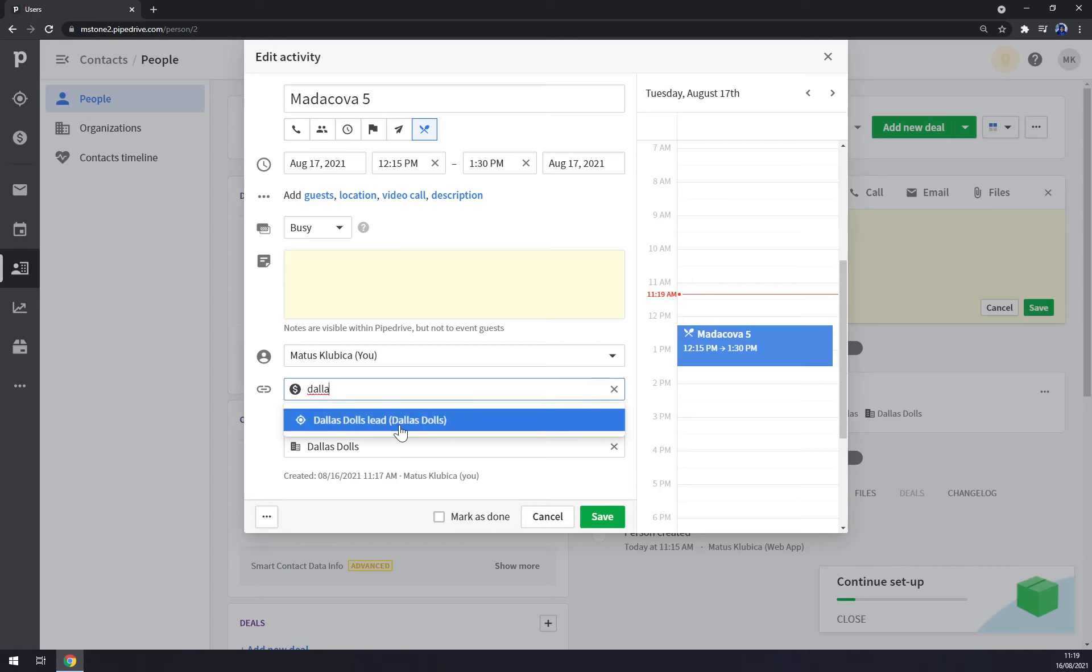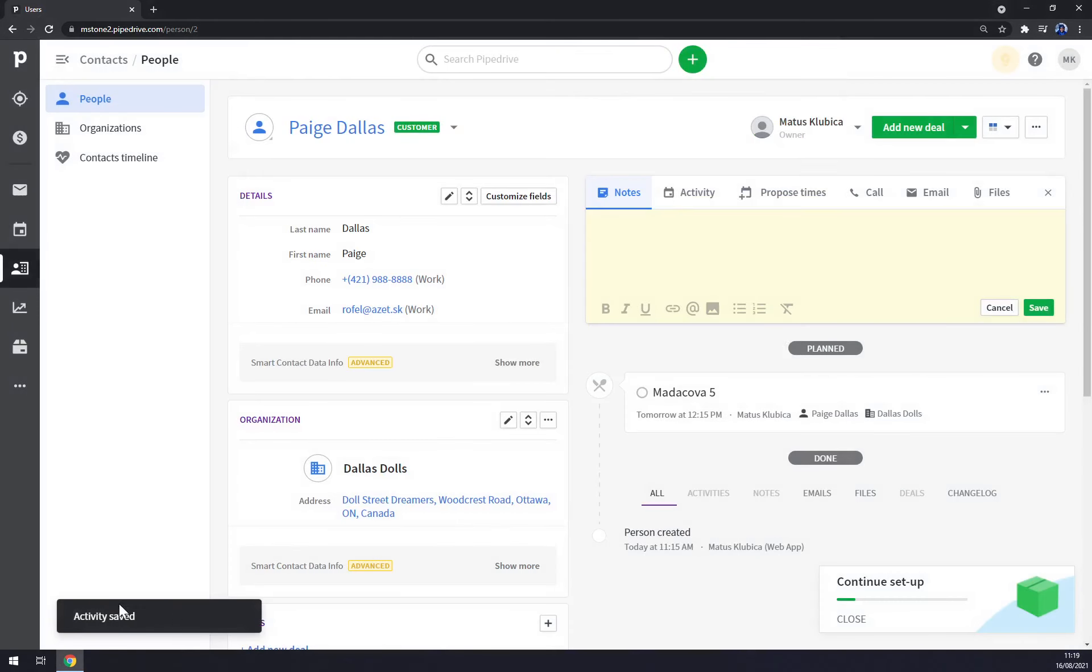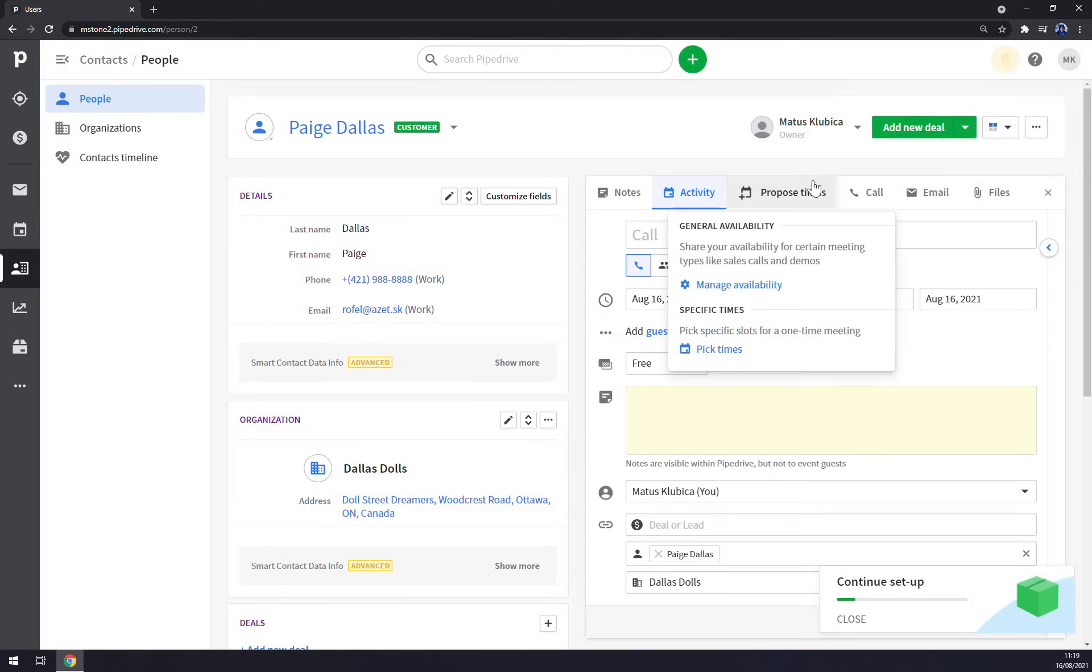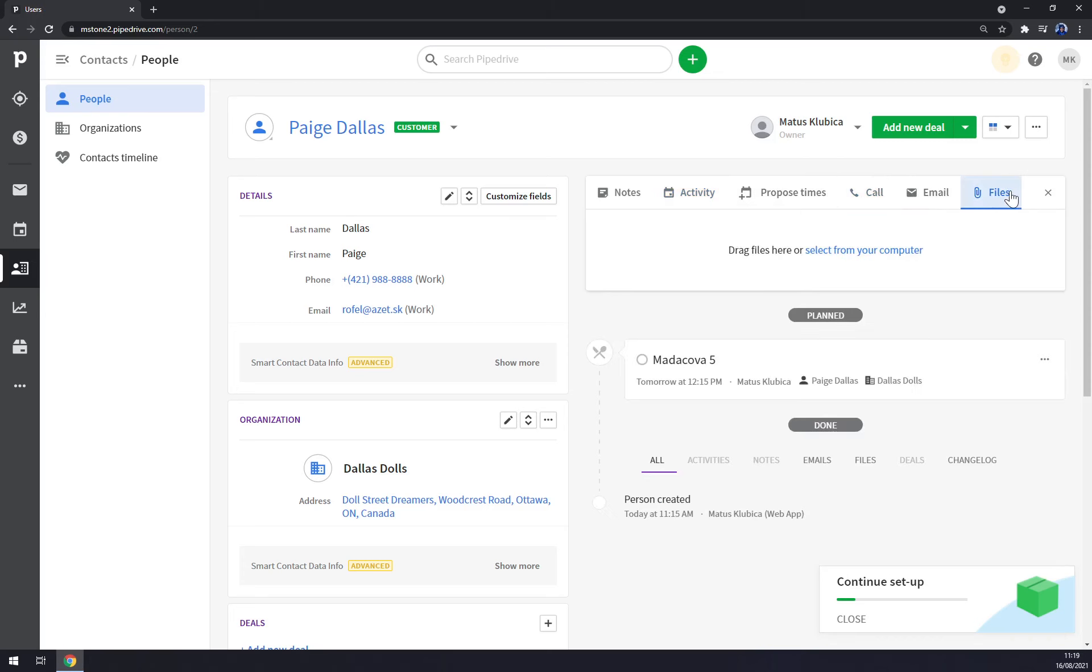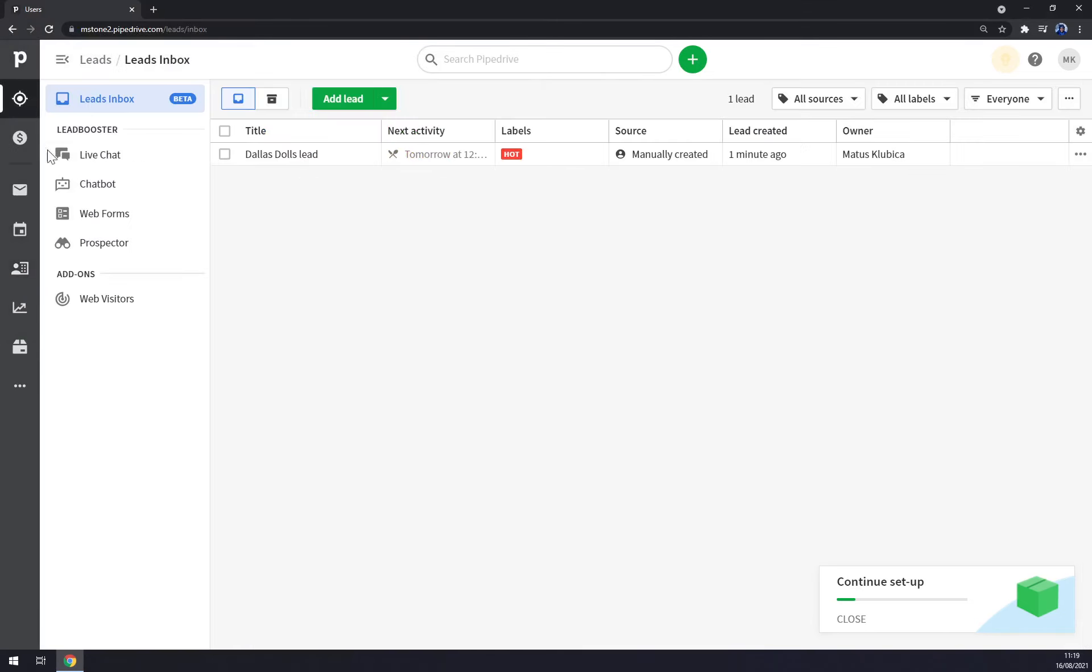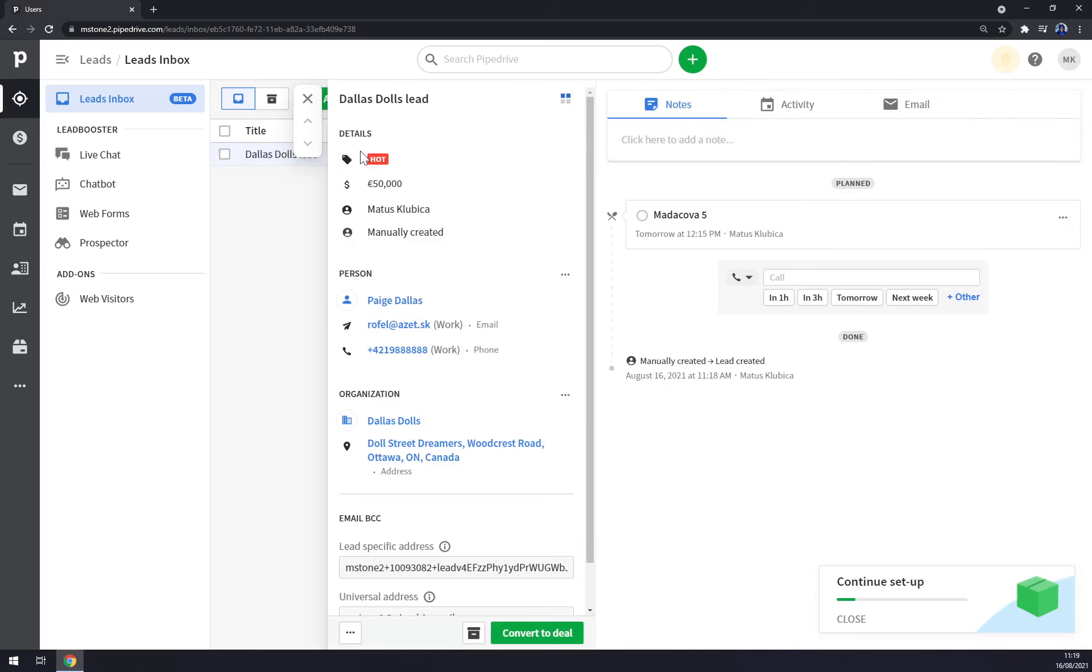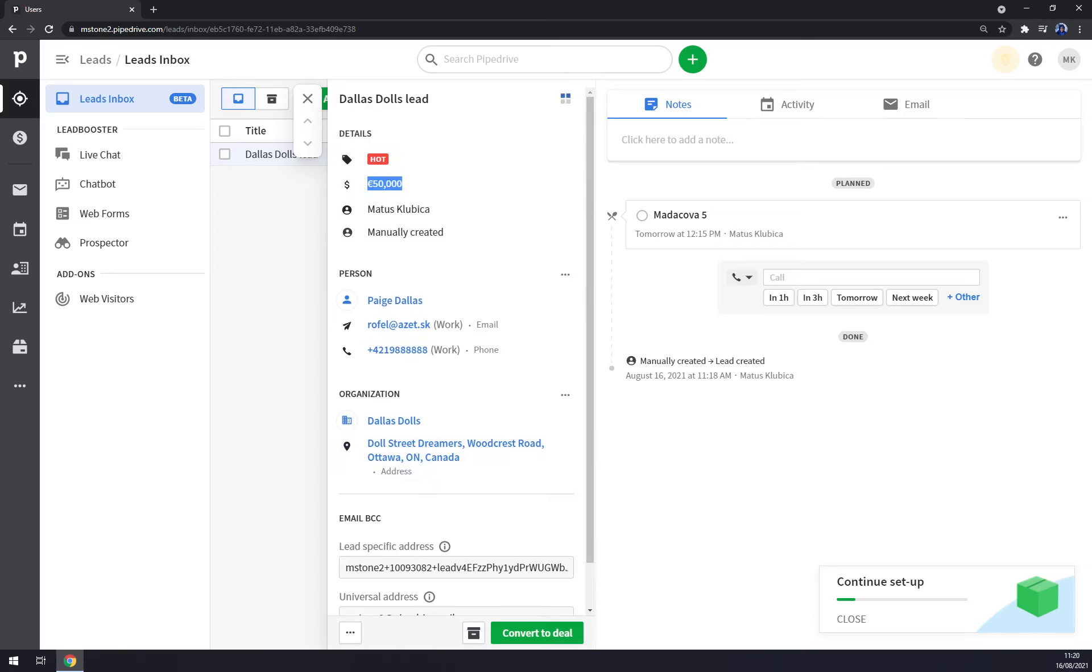We can click on those three dots and click on edit, and now we can pick the deal. There's Dallas Dolls lead that we created a couple of moments ago and we hit save - activity saved. We can pick more activities, we can propose time with them, call them, email them, or pick a file, so basically anything you like, some documents and so on. When we go to leads, as you can see the first lead is Dallas Dolls lead, tomorrow at 12:15 lunch, we are going through a 50,000 euro deal. You have everything you need here and that's the beauty of Pipedrive.